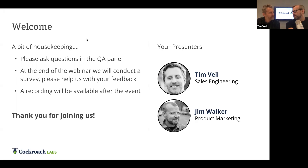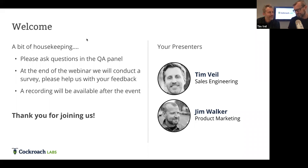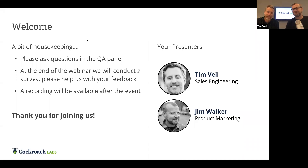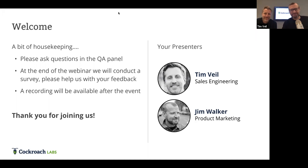I'm going to jump into a little bit of a setup here, and then Tim's going to do a quick demo.